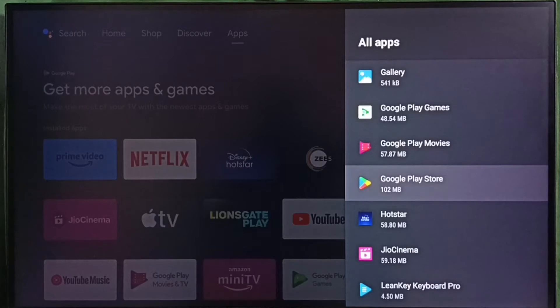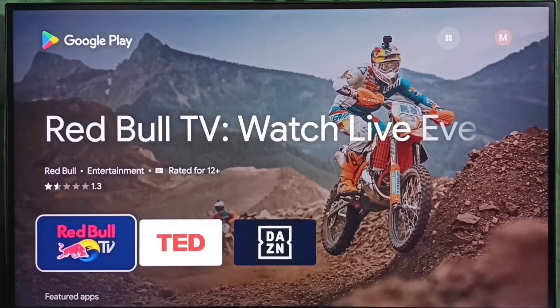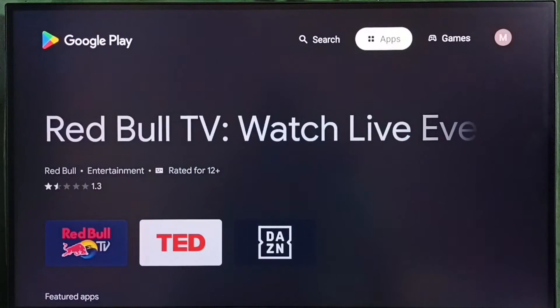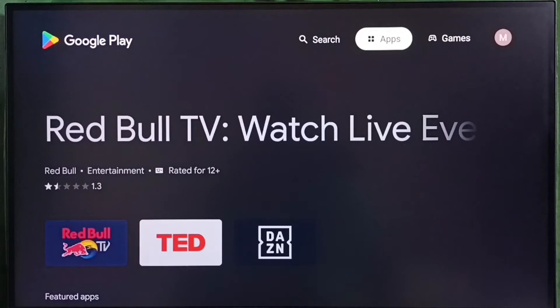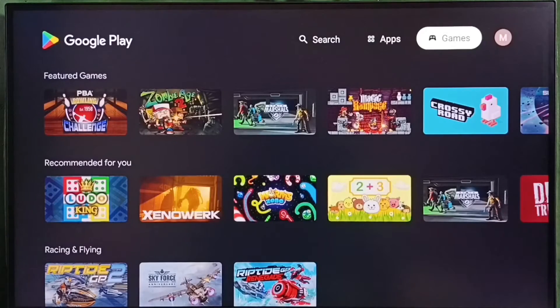Select Google Play Store, then select open. This is the Google Play Store app. Here on top we can see two tabs: apps and games.